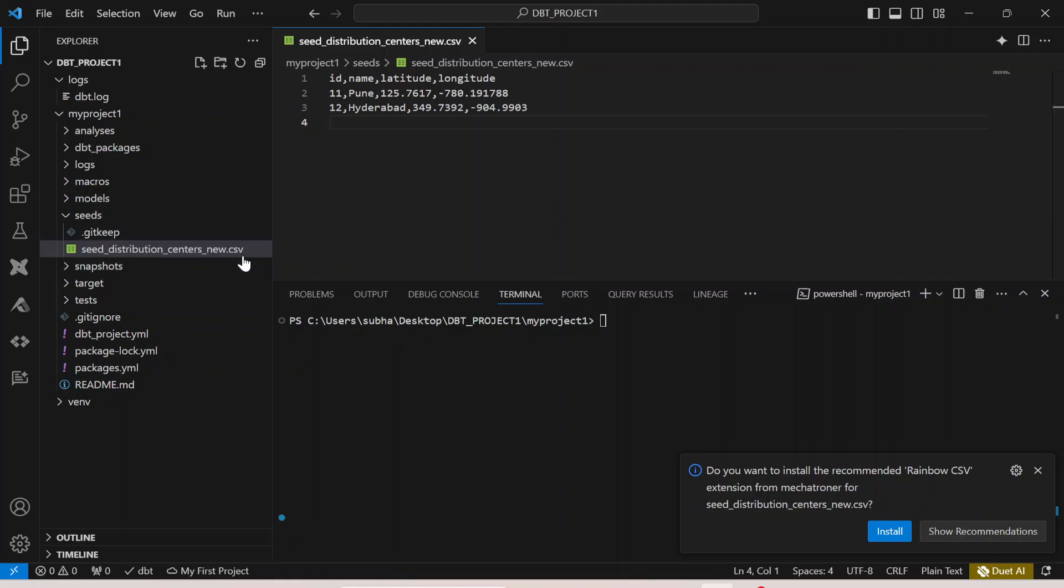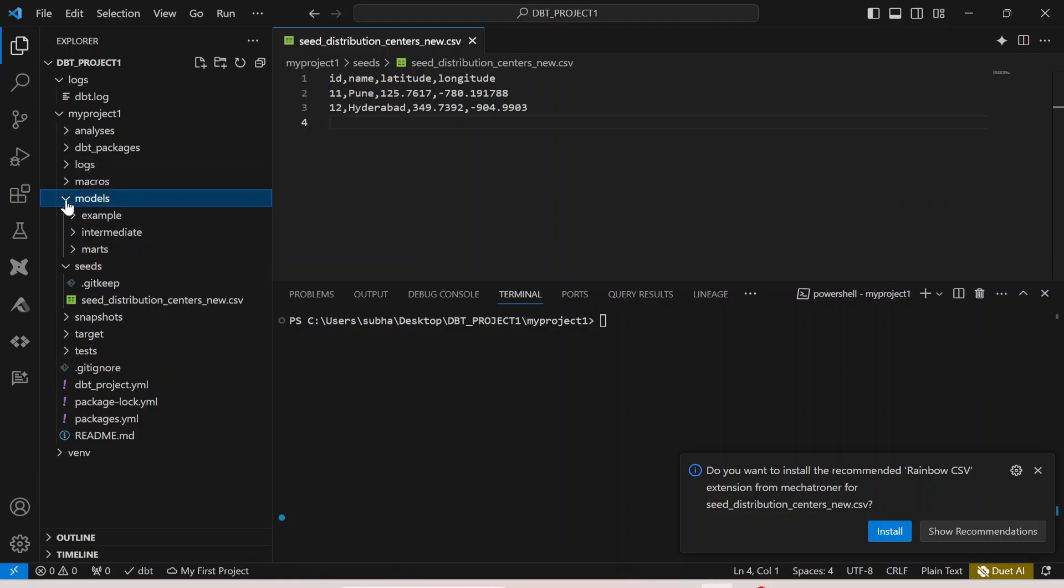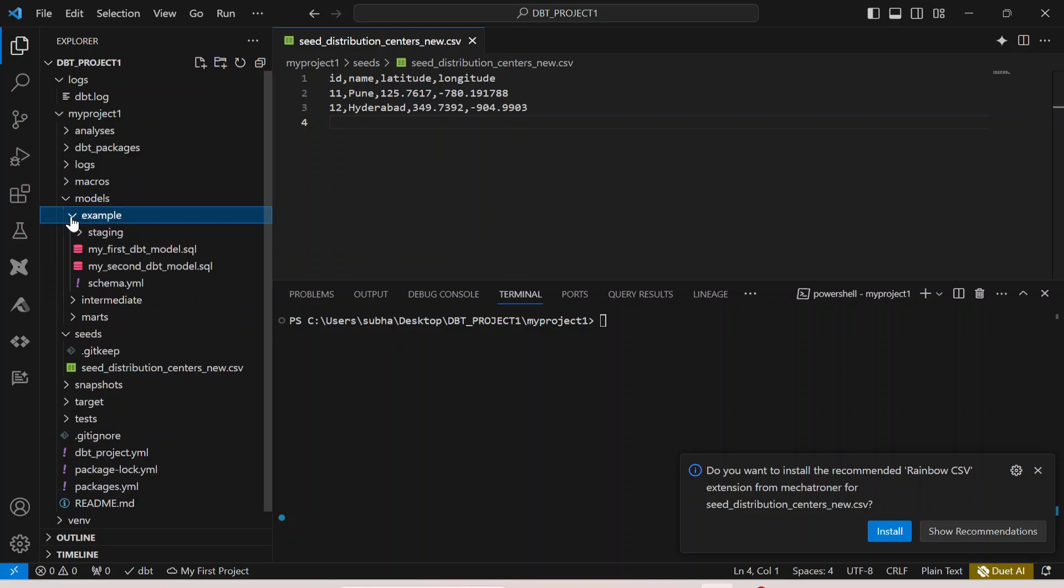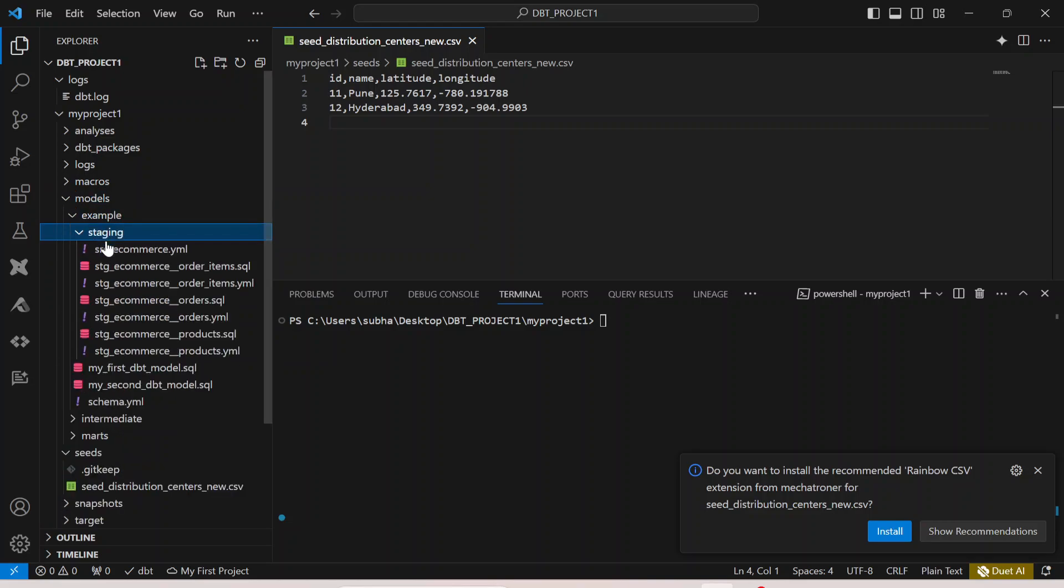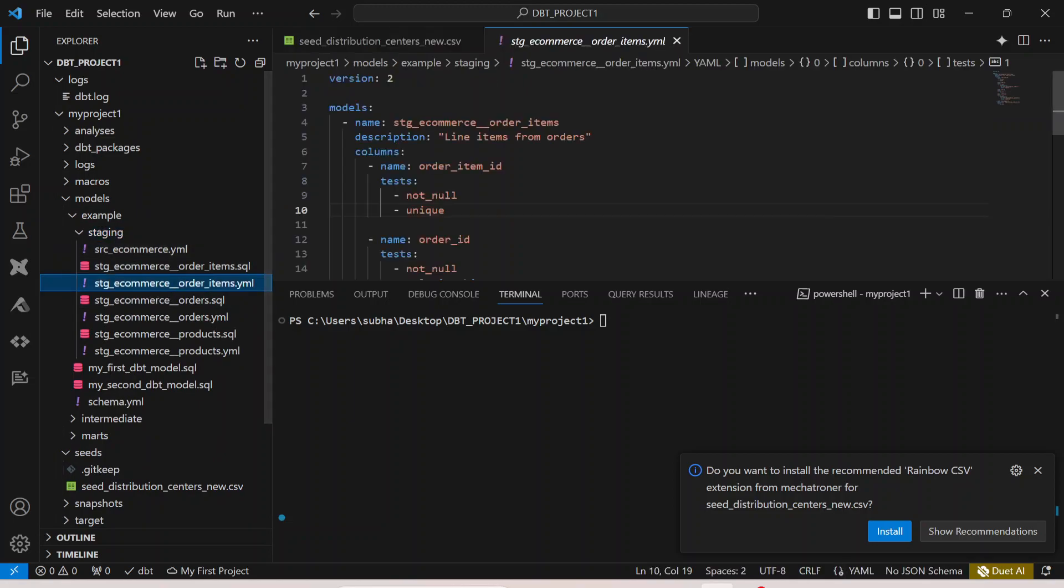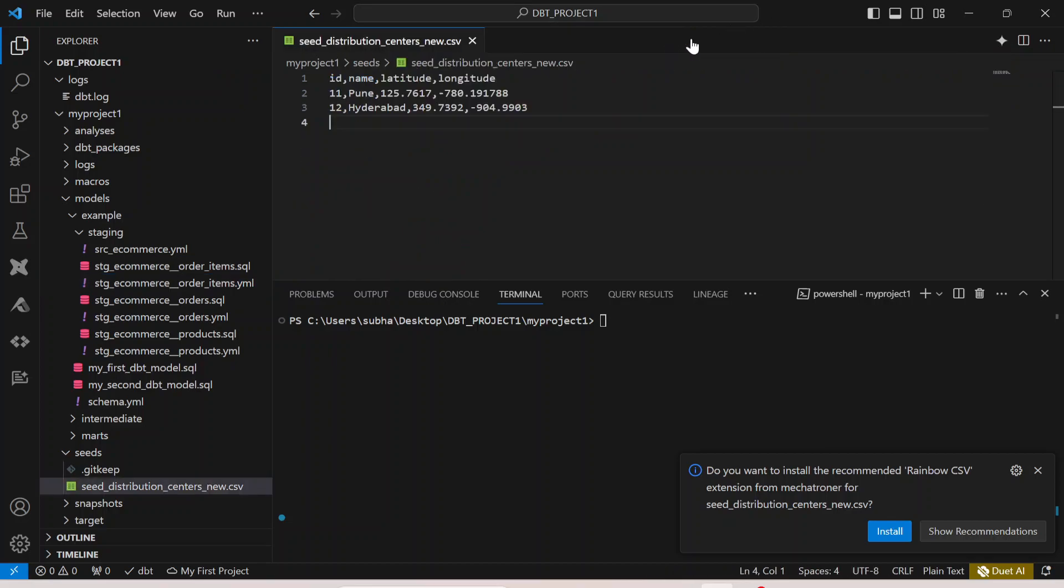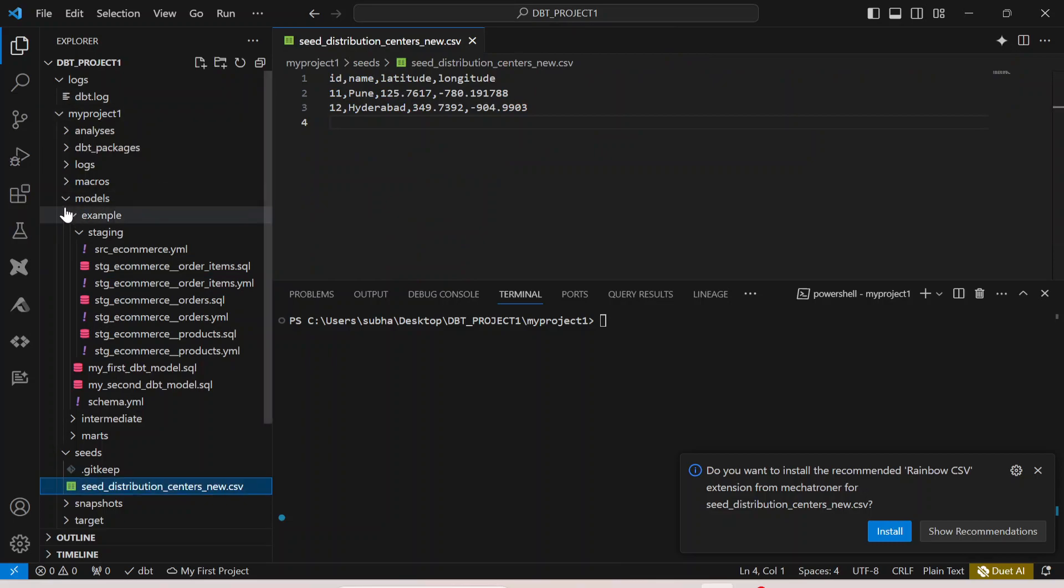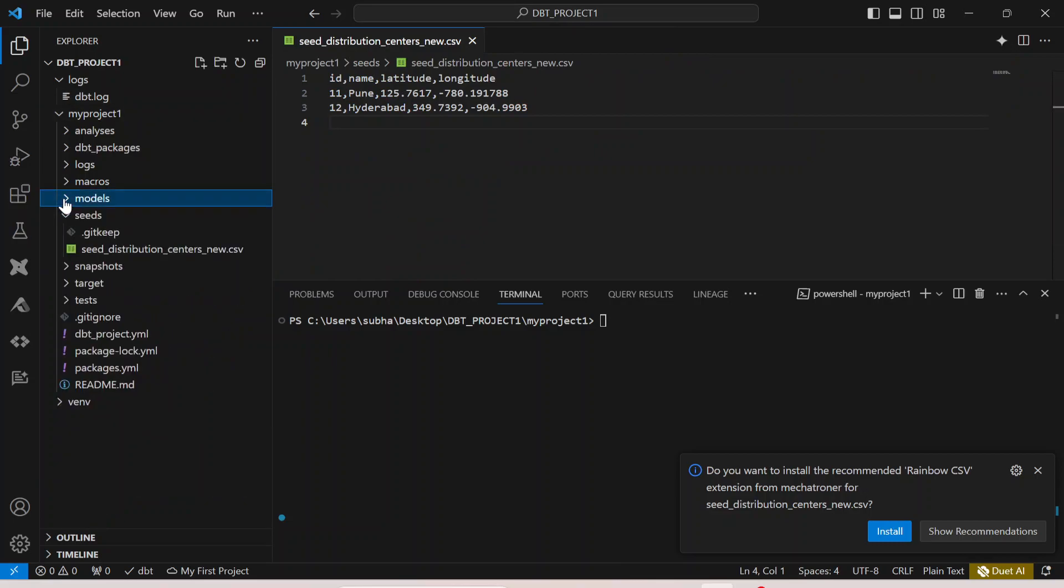Here you have id, name, latitude, and longitude coming in from the distribution center. The moment you create a CSV file, you also need to create a yaml file. Just like in all the models, it behaves like a typical model. In the model as well you have your yaml file where you describe all the columns and the metadata, the tests.